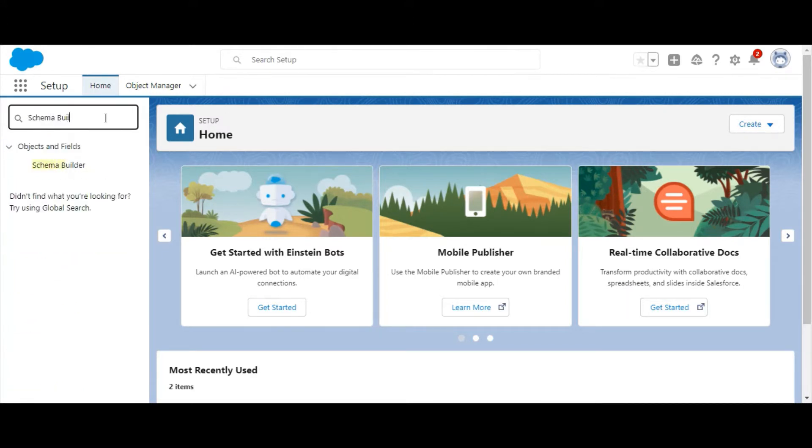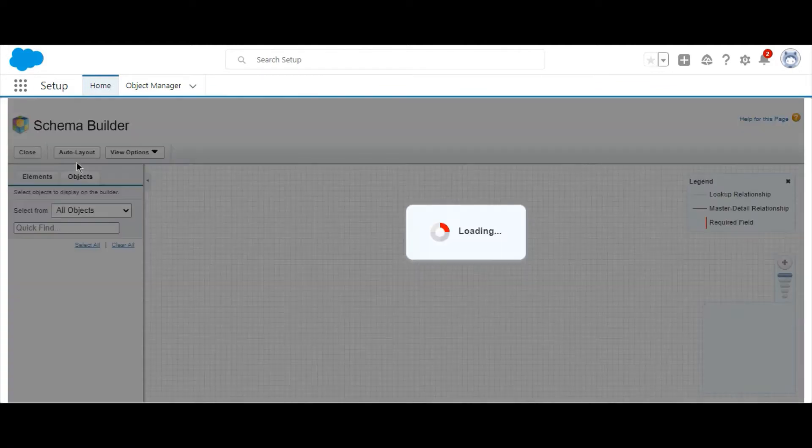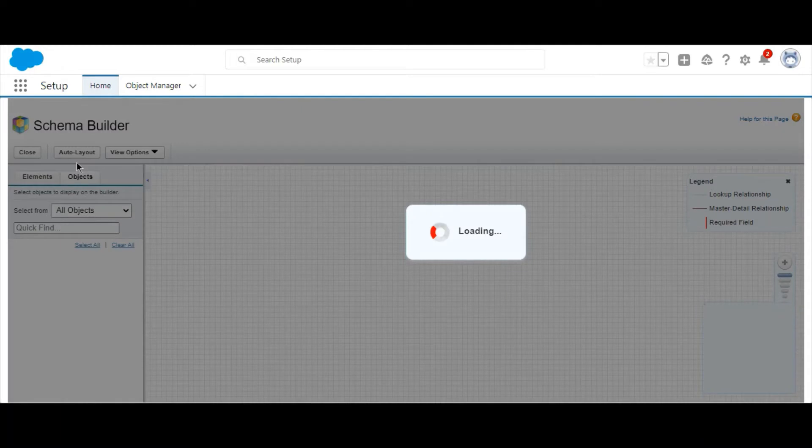To get started, follow these steps. First, navigate to the Setup menu and search for and select Schema Builder in the Quick Find box.